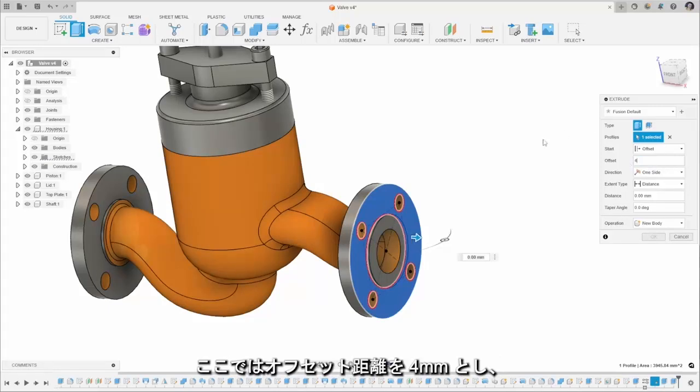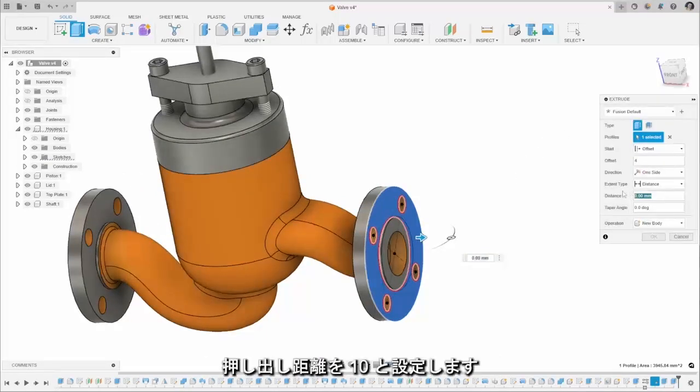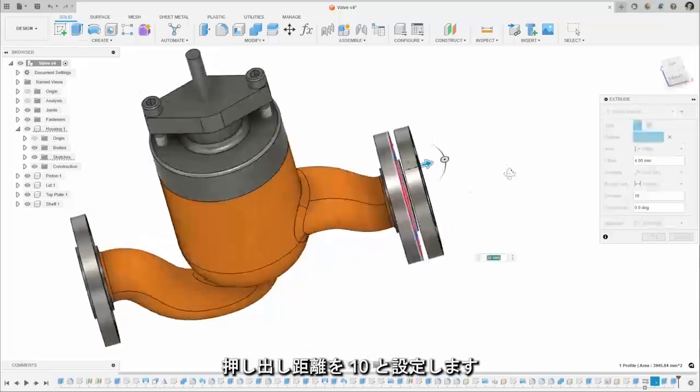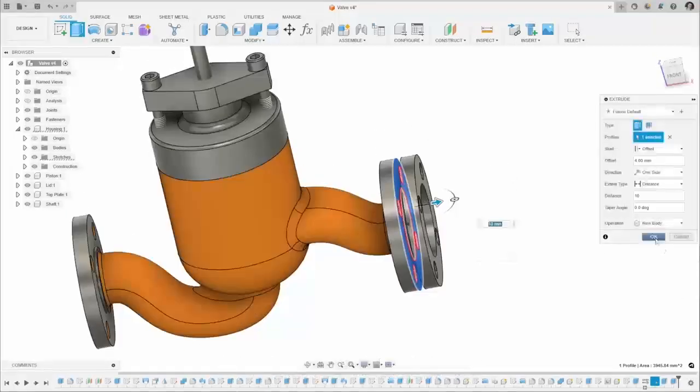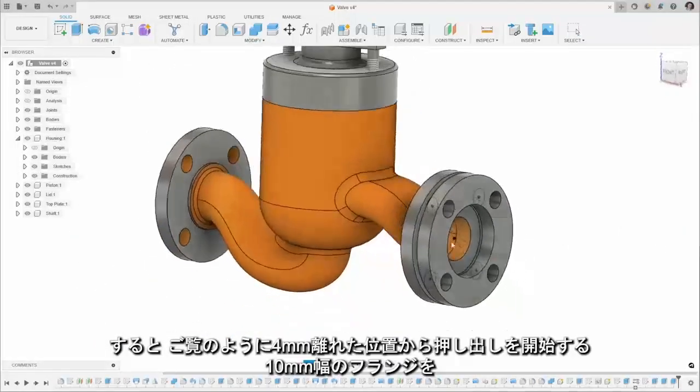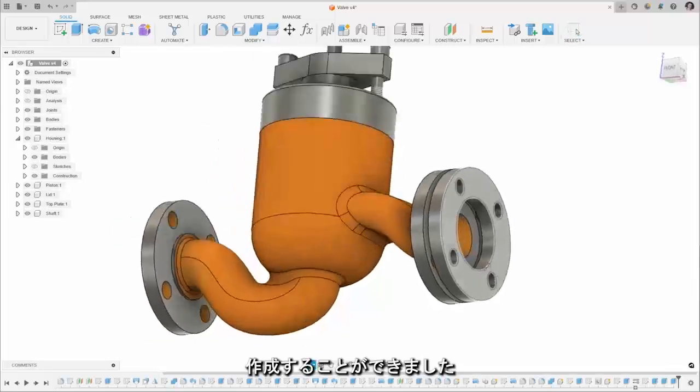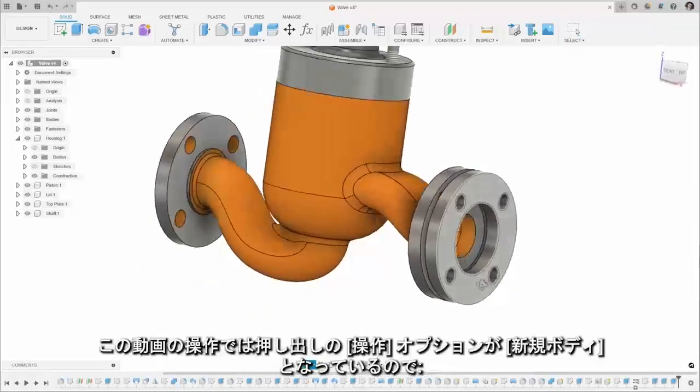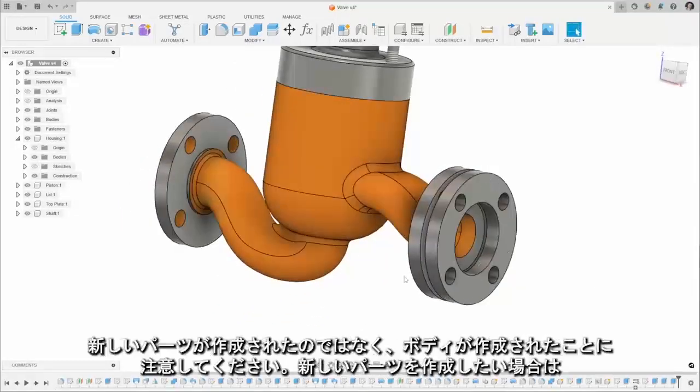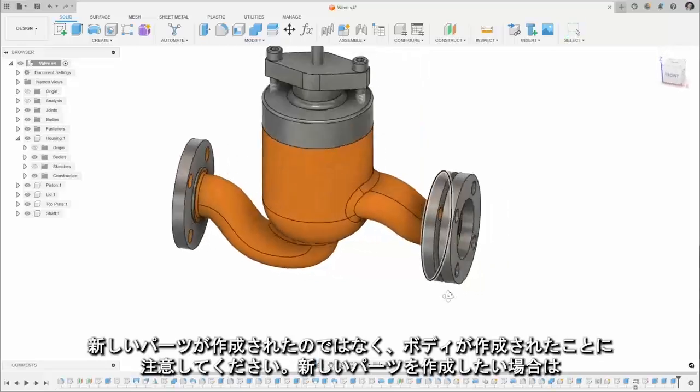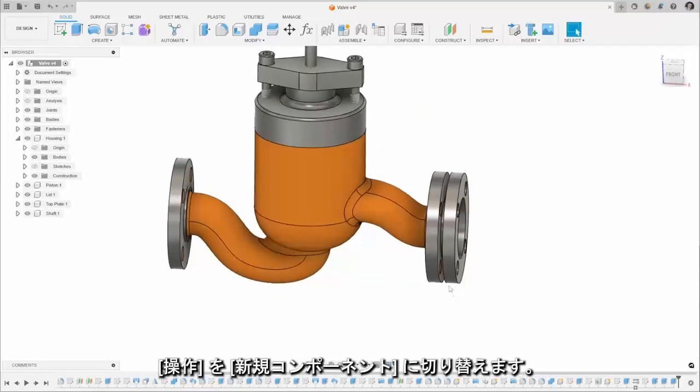So I'm going to use a four millimeter offset and my distance type I'm going to set as 10, and we can see that this creates a new part here defined off that original sketch there so we can start to use that to help define the rest of the part that we're building up if we need to.